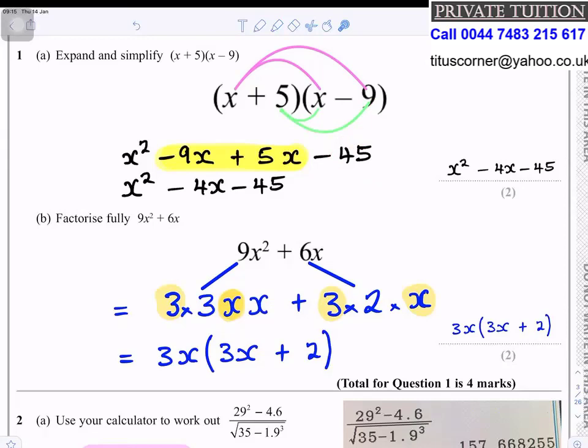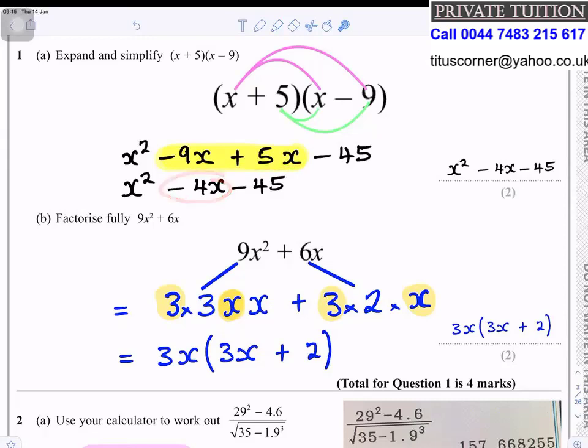Collect the like terms: minus 9x plus 5x gives you minus 4x. So your answer is x squared minus 4x minus 45.